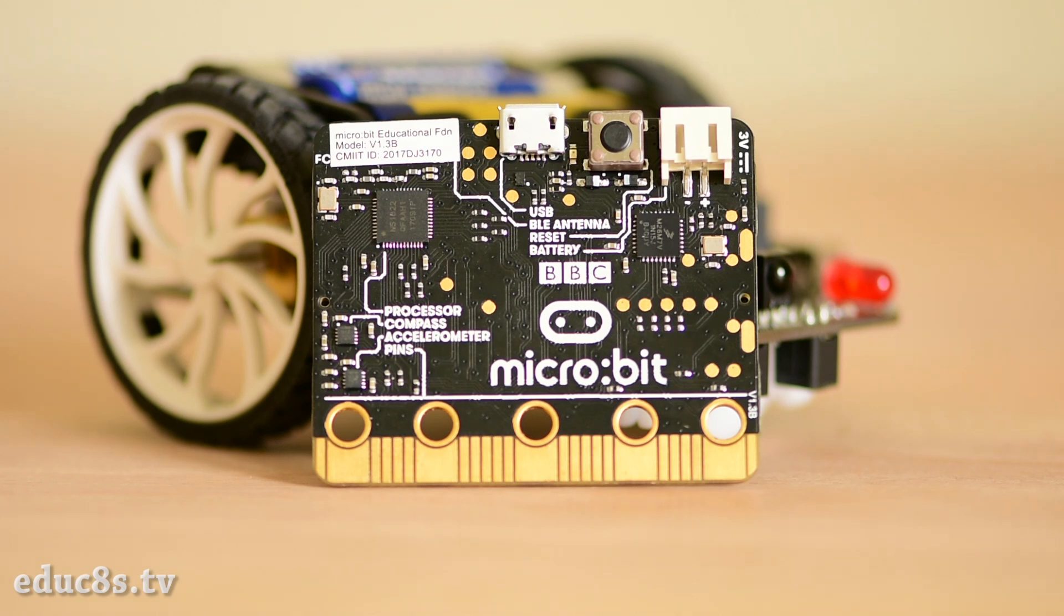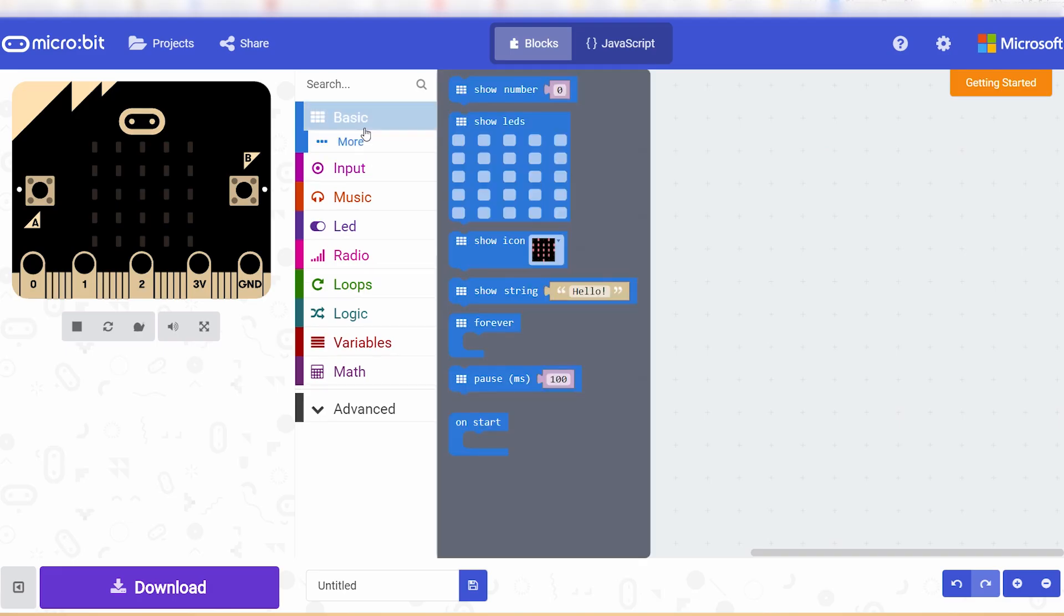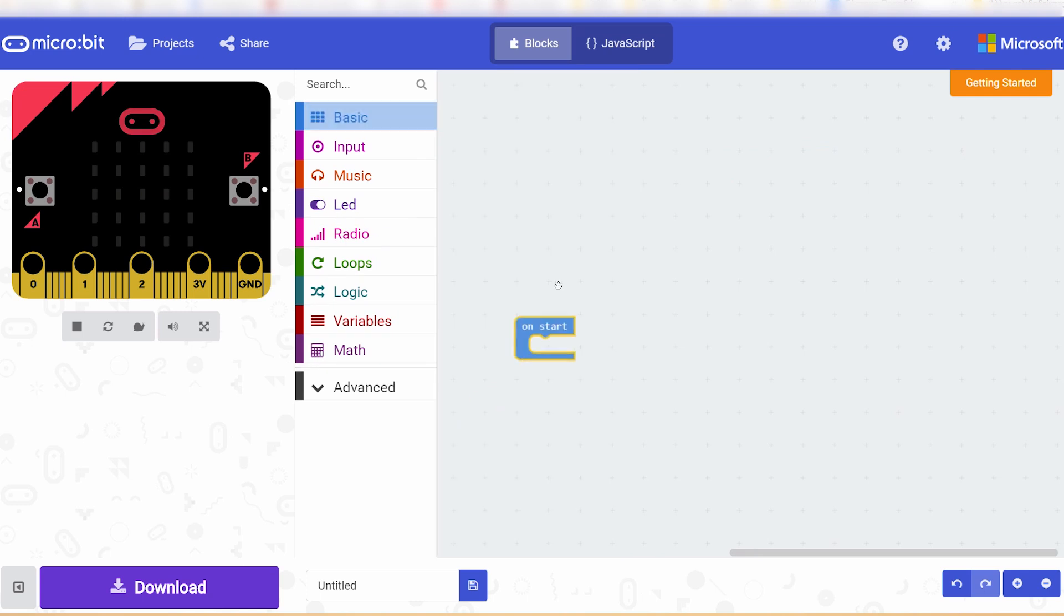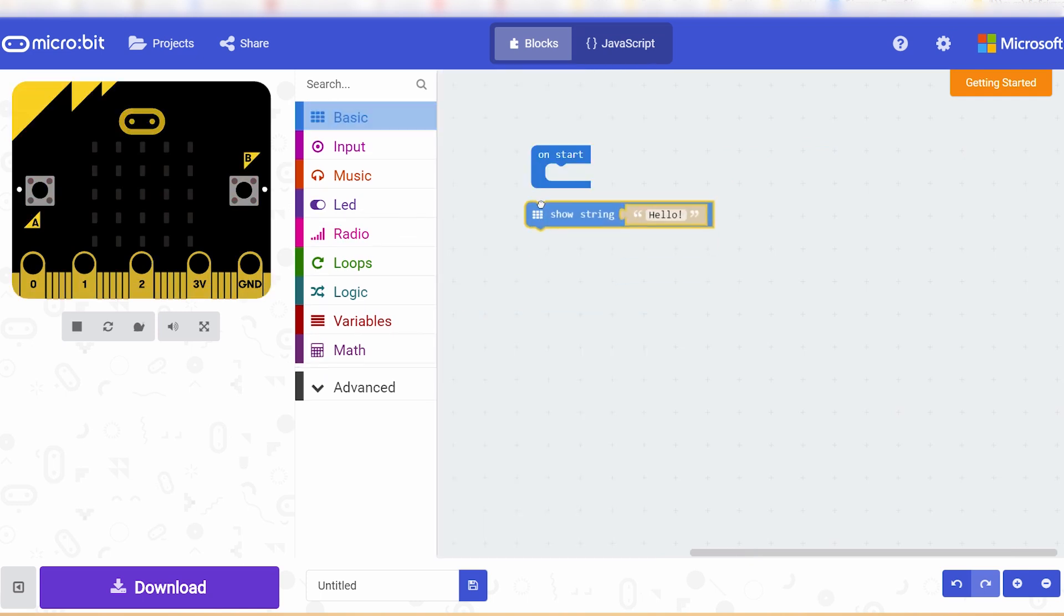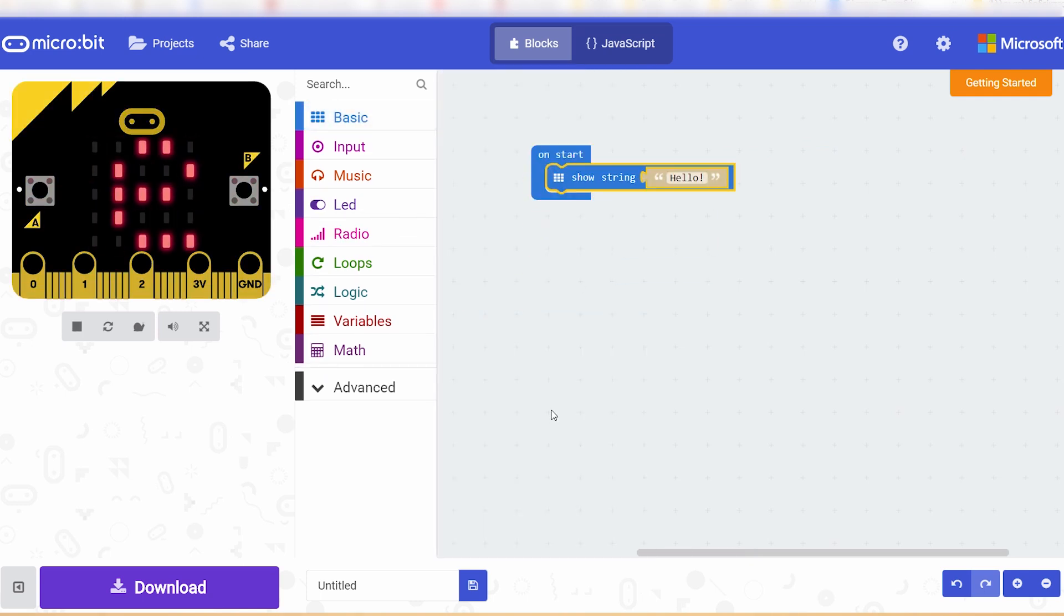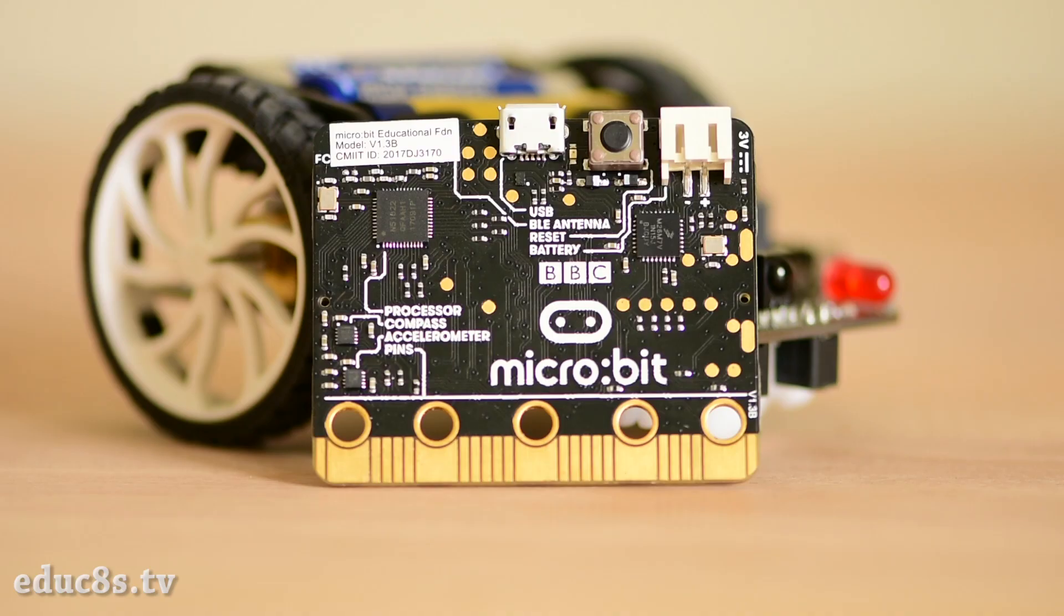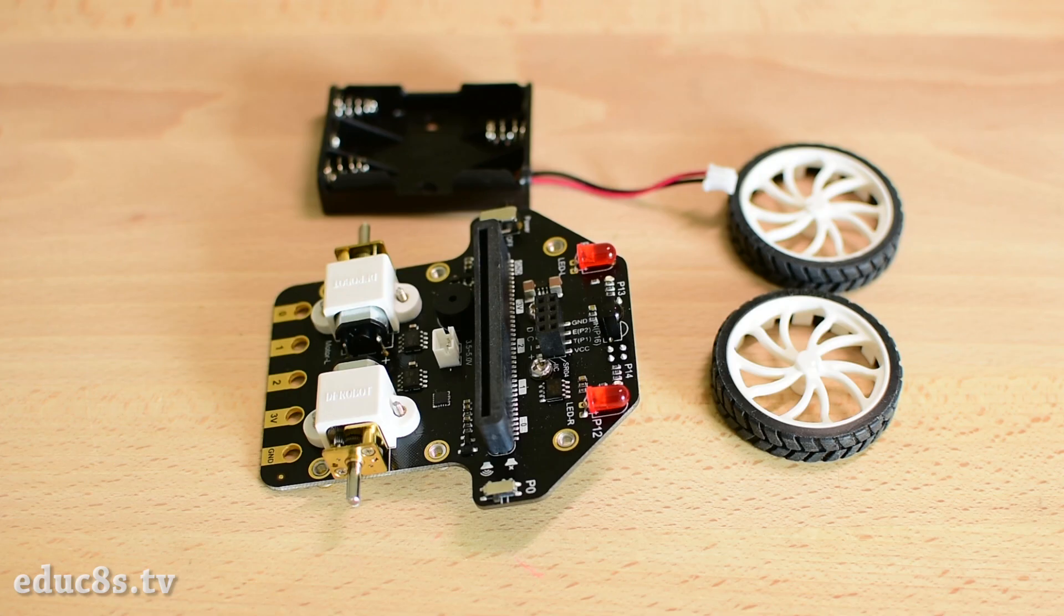It is very fun and easy to program since it can be programmed using a nice visual programming environment using blocks. I have prepared a detailed review of the microbit board some time ago. You can watch it by clicking here. Now let's take a look at the robot kit and what we can build with it.